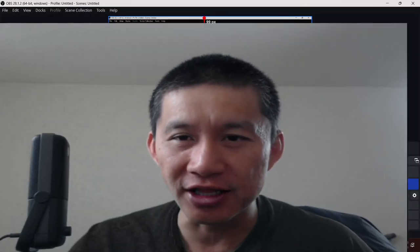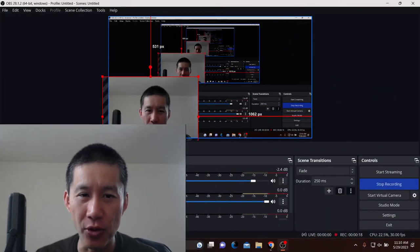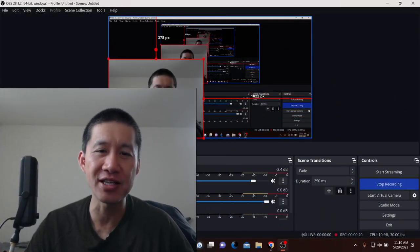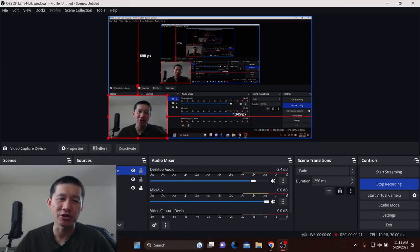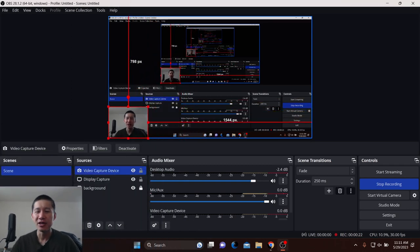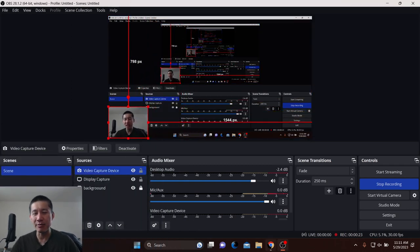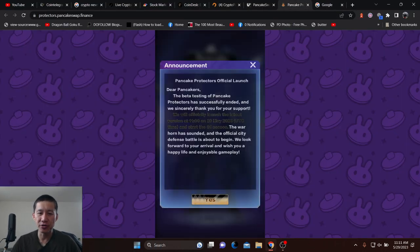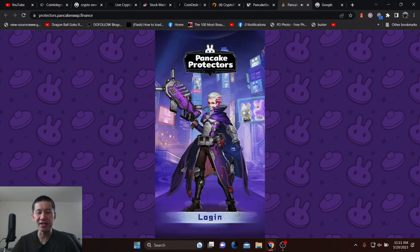They've just launched their play-to-earn game on the mainnet. It's a tower defense type of game, and we're going to look a little bit at what it is. It's basically a tower defense slash hero type game, the type of game I used to program back in the Flash days.